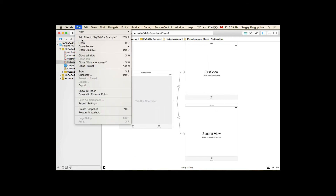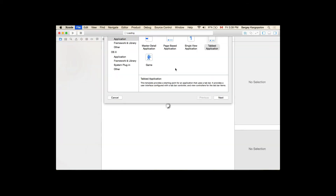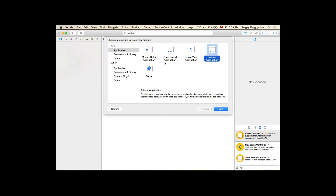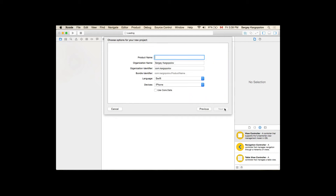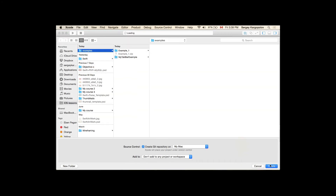The second way to create a top bar application is to simply go to File > New Project, and then select a single view application template and click next. I'll give it a name like 'MyTopBarExample' and click create.